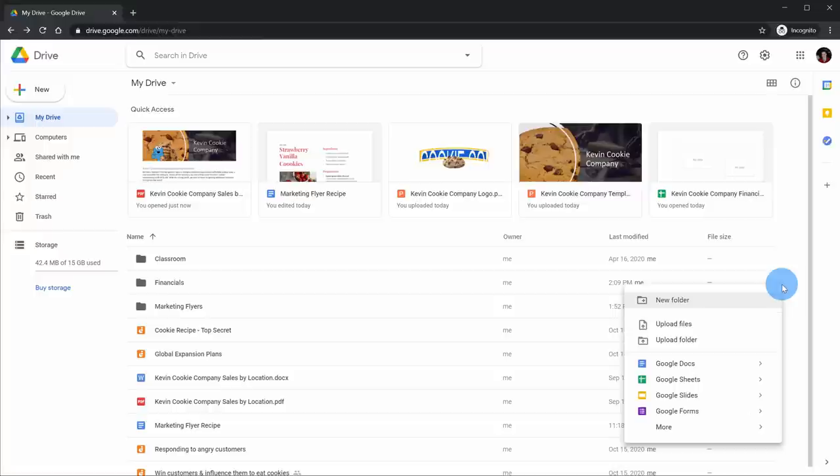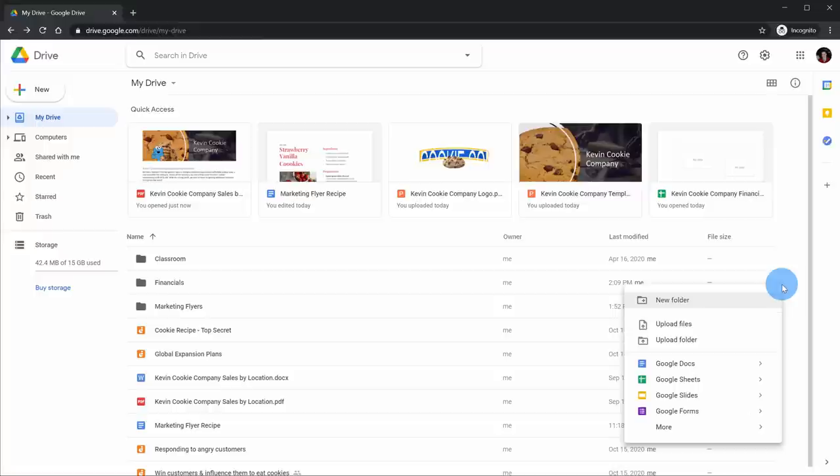Along with the New menu, I can also access options by right-clicking. When I right-click, this opens up the same exact menu. So once again, Google makes it extremely easy to get your content into Google Drive.